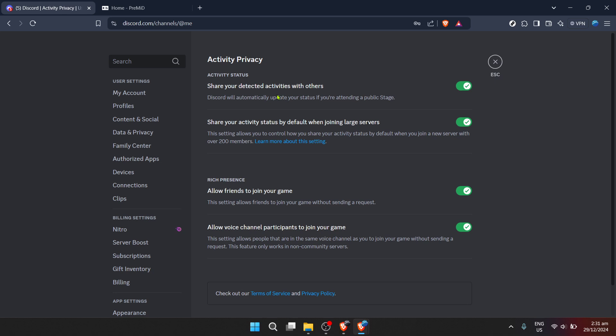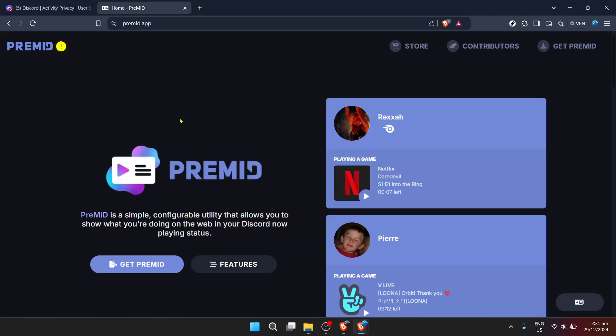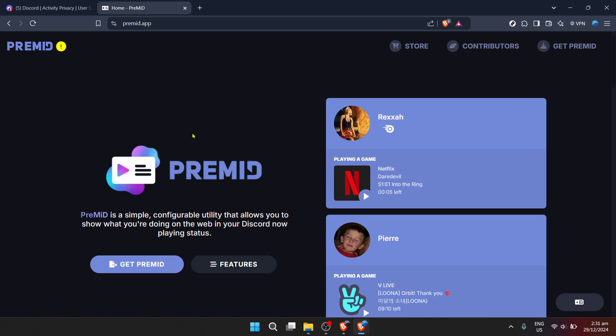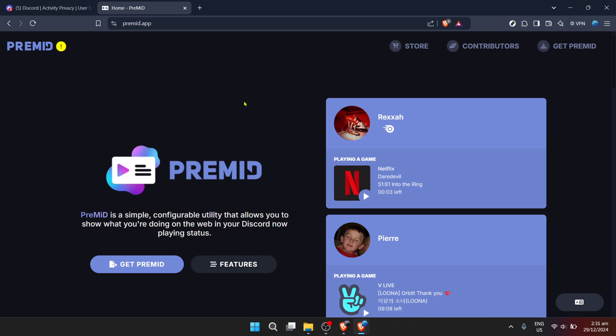With settings adjusted on Discord, it's time to bring SoundCloud into the mix. To bridge these two worlds, you'll need help from a browser extension named PreMid. Navigate to PreMid.app and download this essential extension. PreMid is like your personal digital assistant that takes what you're enjoying on SoundCloud and showcases it as your Discord status.